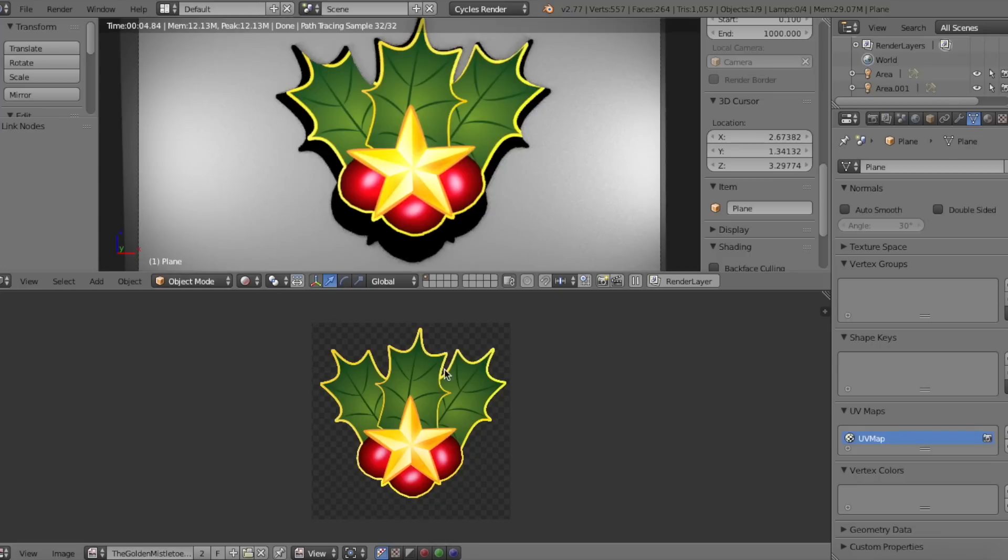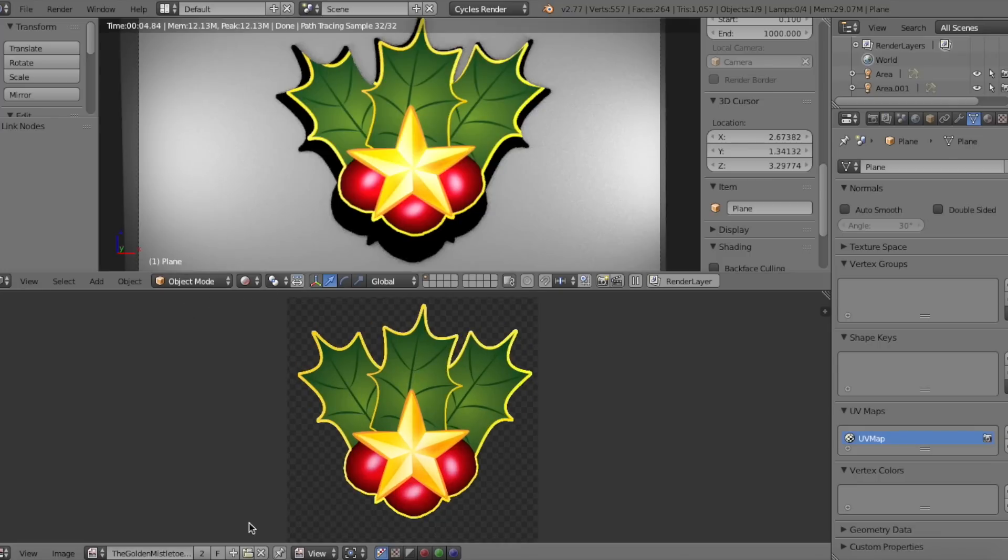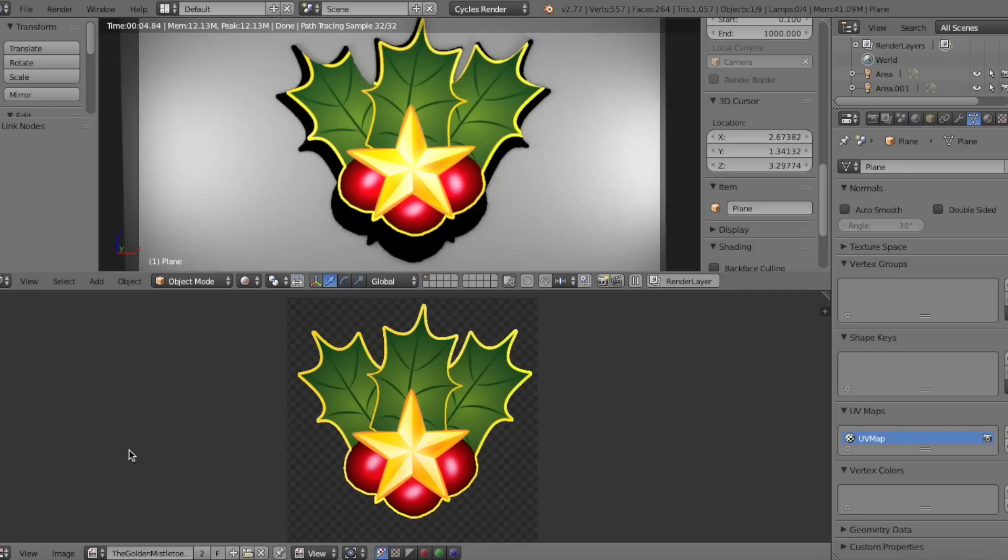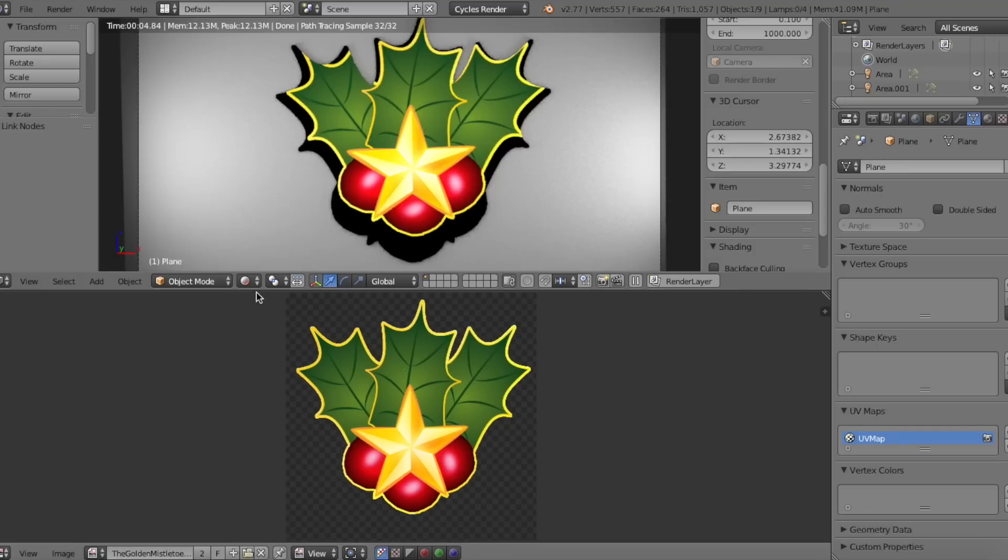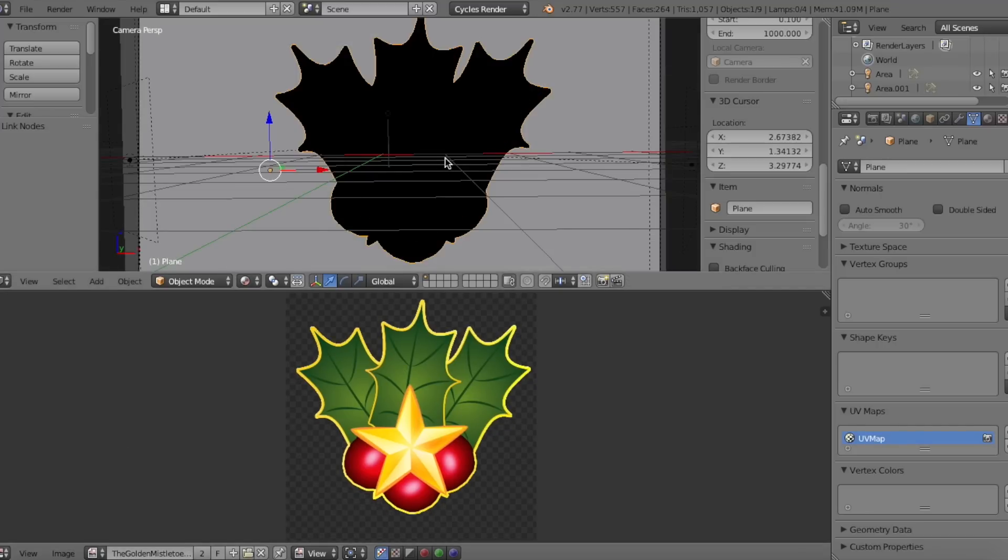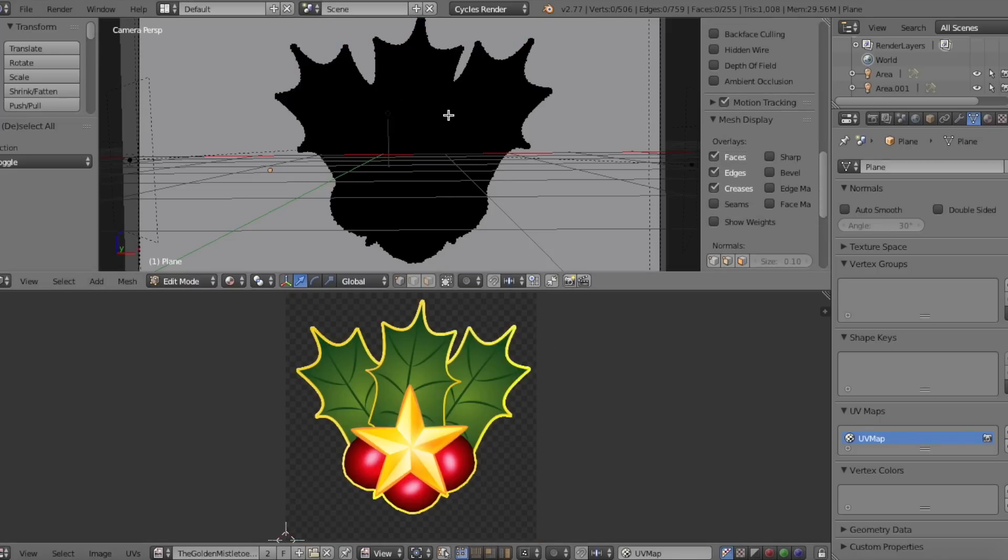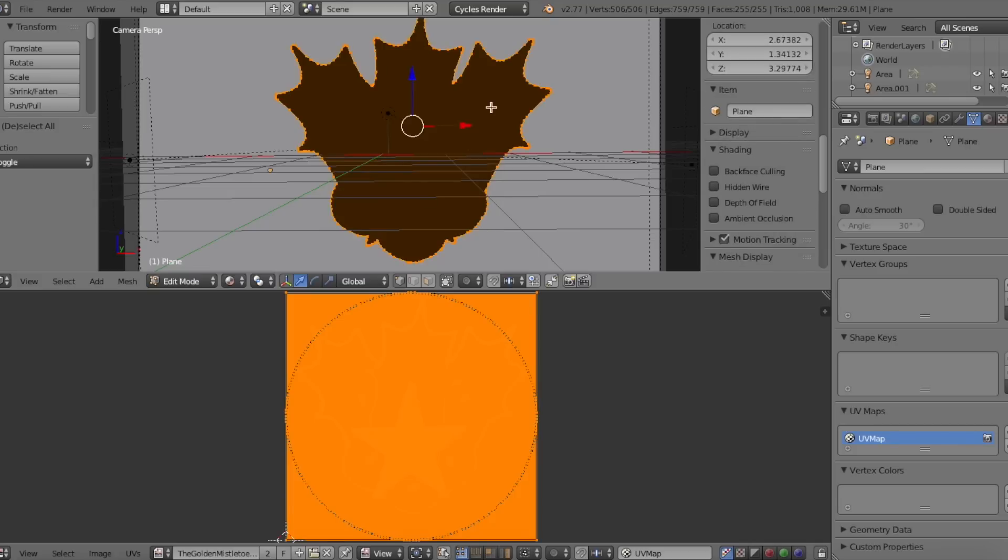So the first method is going into the UV image editor and importing your image texture by clicking the little file icon down here. If you already imported it through the nodes, just select the texture file in the menu. Then click on your object and go into edit mode. As you can see, the vertices are all over the place. Now you might not see the vertices, but that's okay.